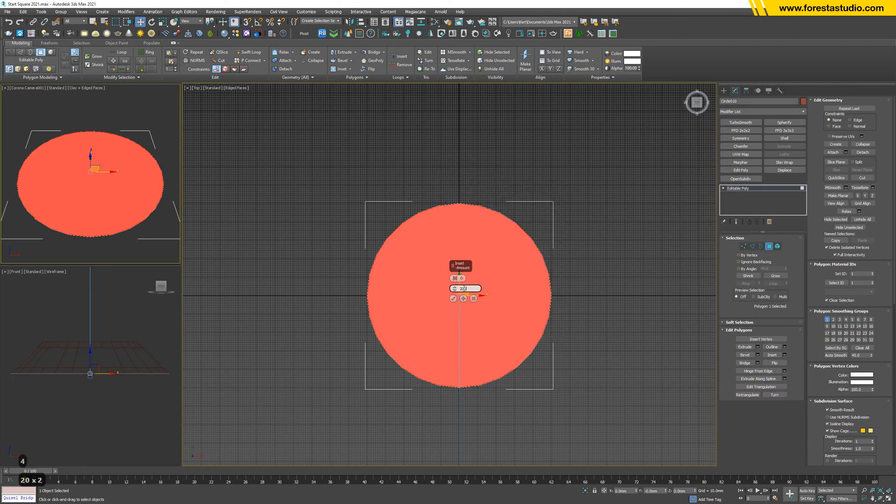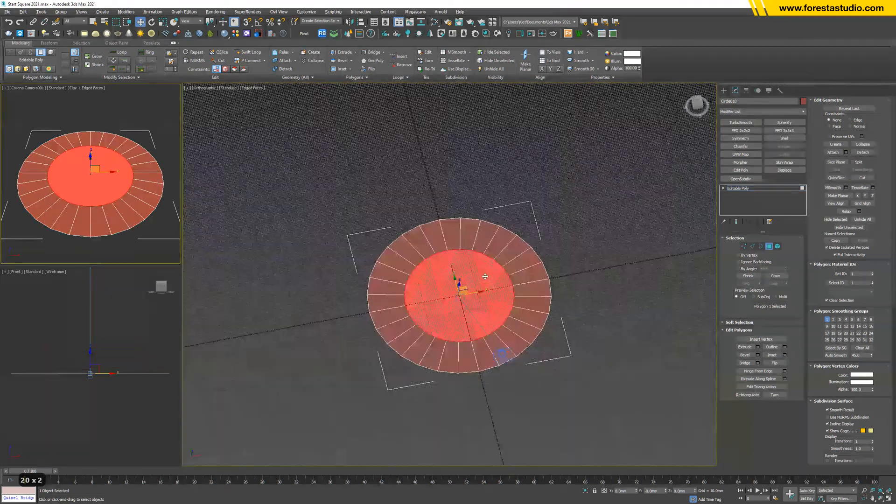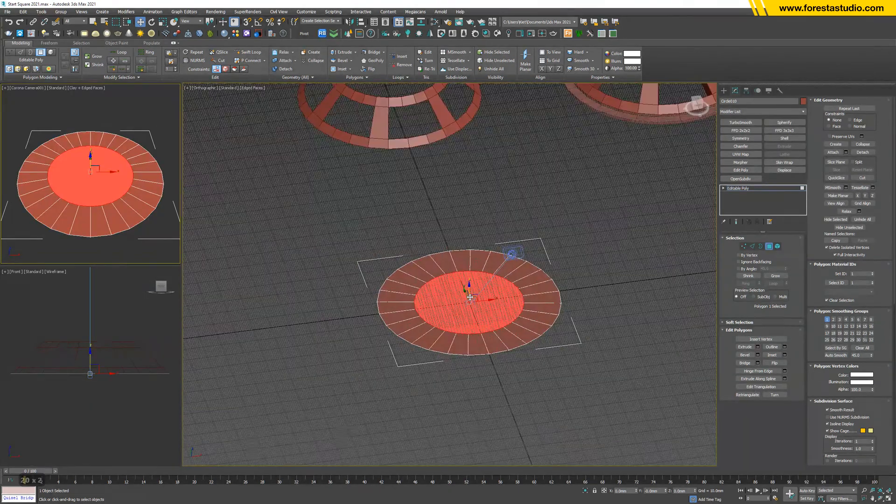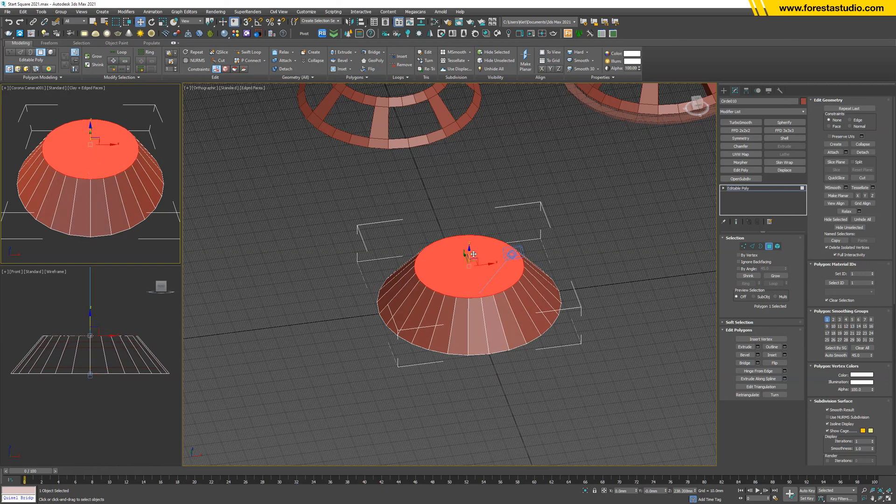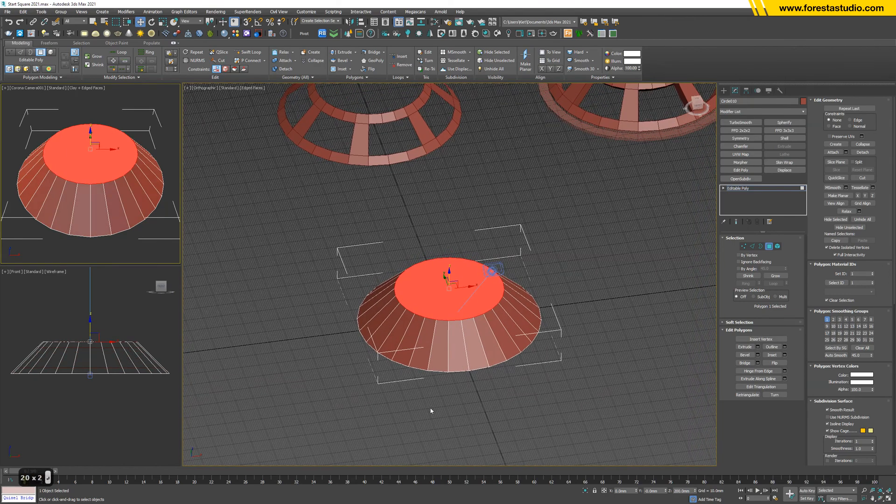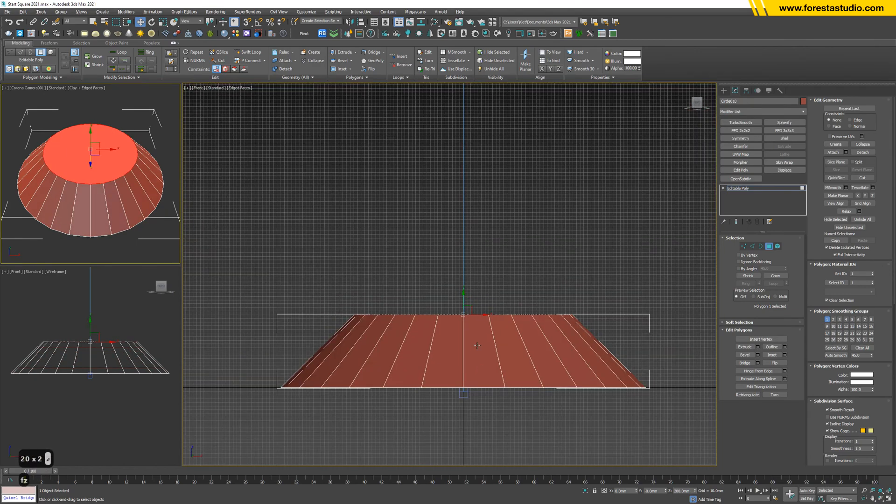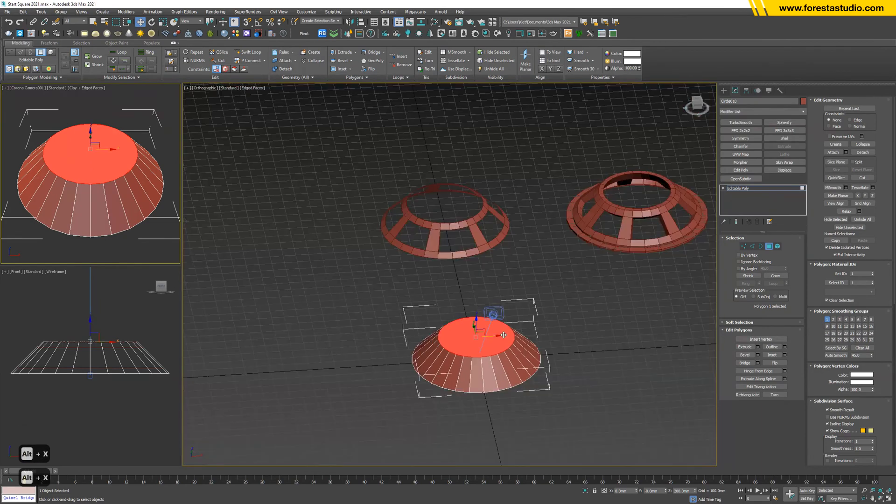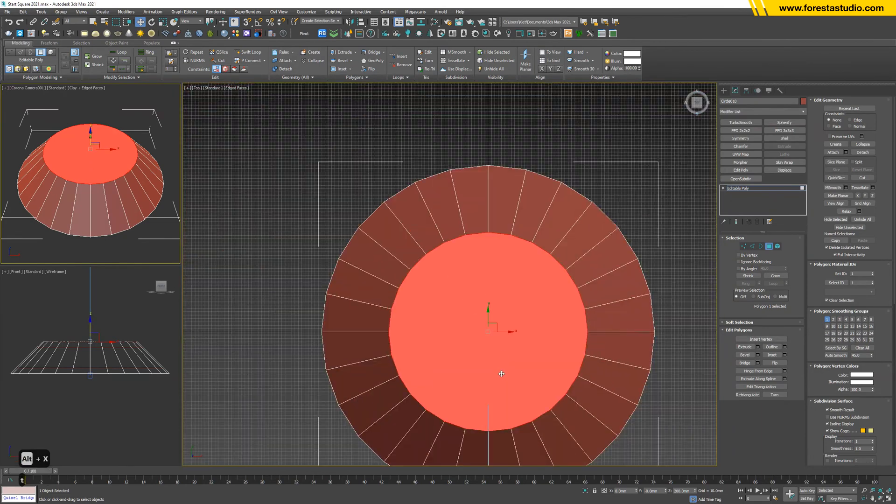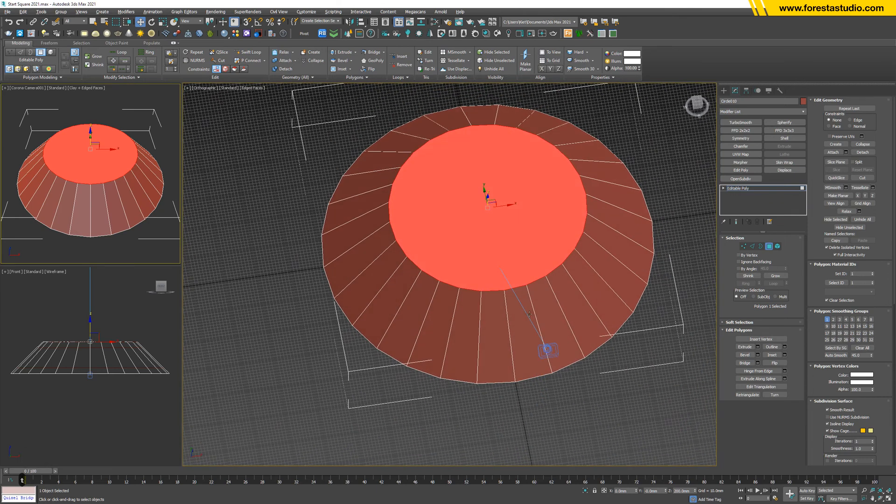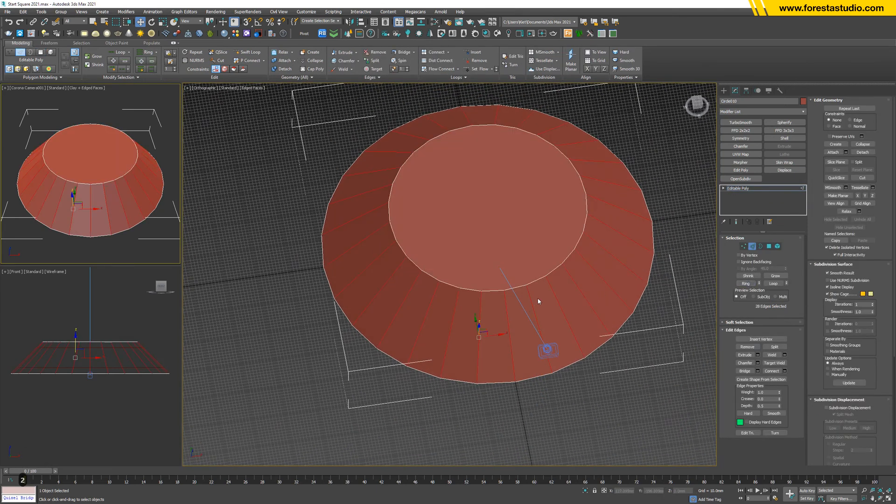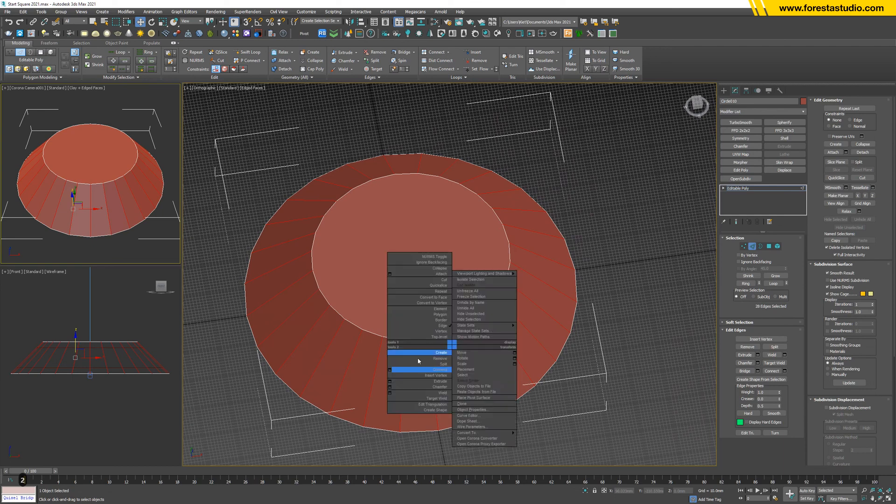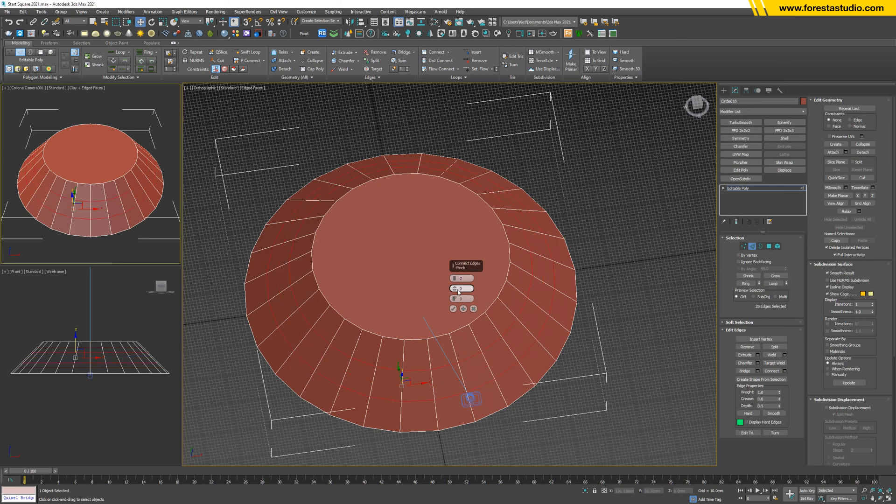Then I will convert to editable poly by this hotkey. Hit 4, select this edge, chamfer it, it's around 200. Okay, then I will move this up. It's around 200 as well. Let me double-check. Yes, it's correct.